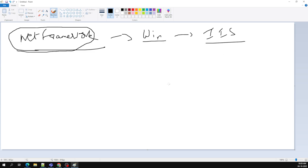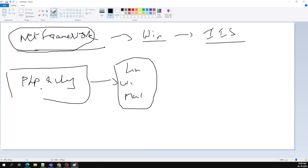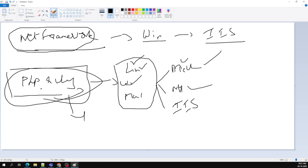When you want to develop an application using the .NET framework, you needed Windows and IIS. But with PHP or Ruby, you could use any operating system — Linux, Windows, or Mac — and any web server like Apache or Nginx. That combination freedom was a big advantage.